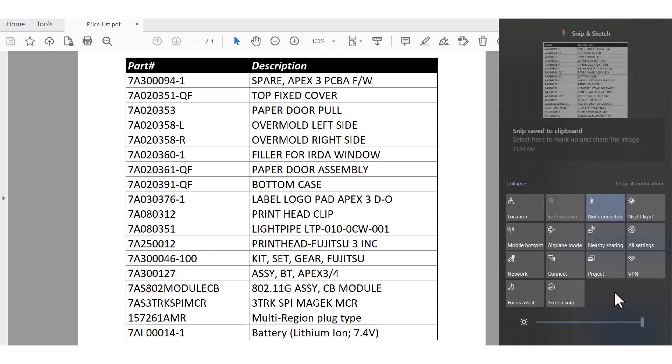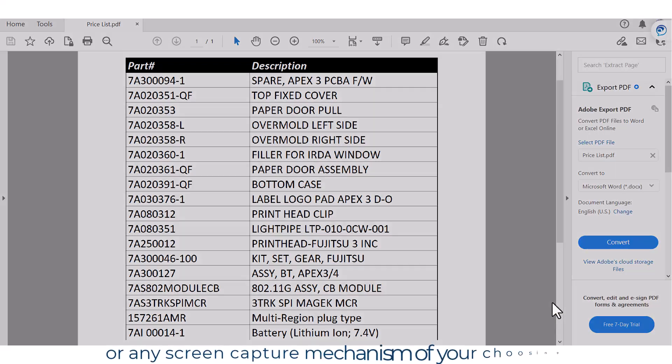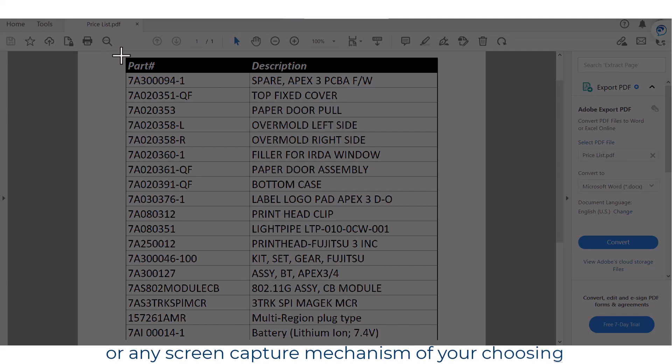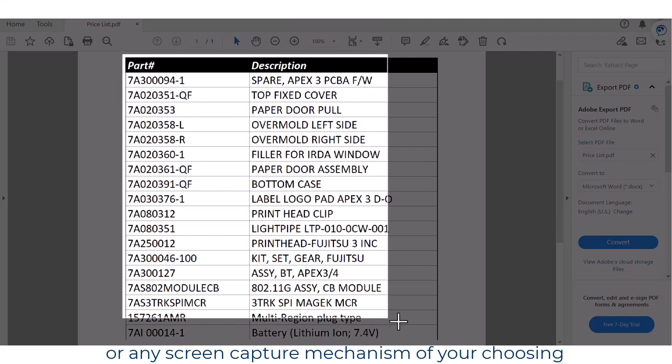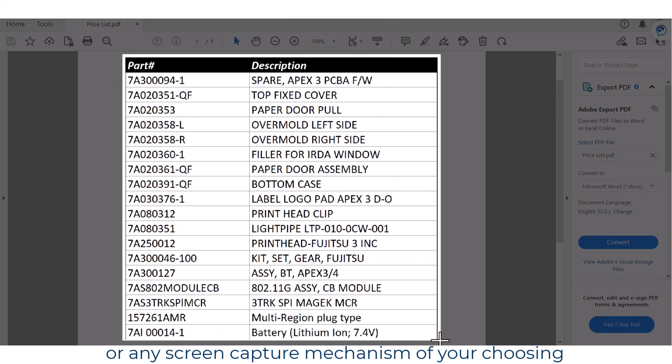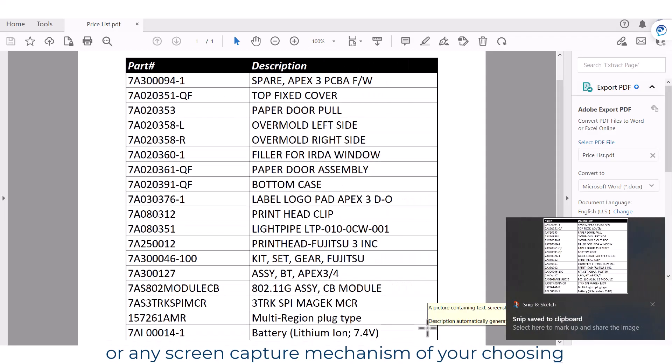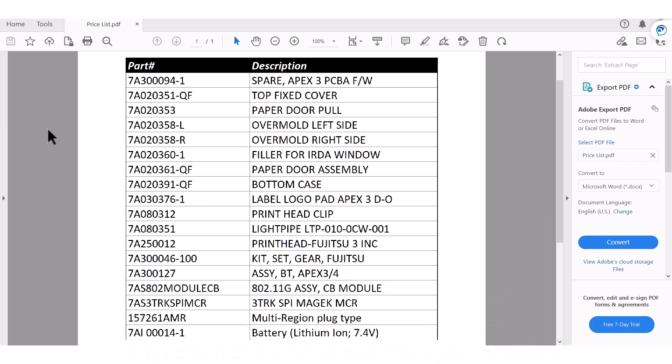Using the Windows screen capture utility, I can highlight the range of data that I want to bring in. This will place the data in the Windows clipboard. I don't have to save this clipped information to a file because of one of the features from Data from Picture.